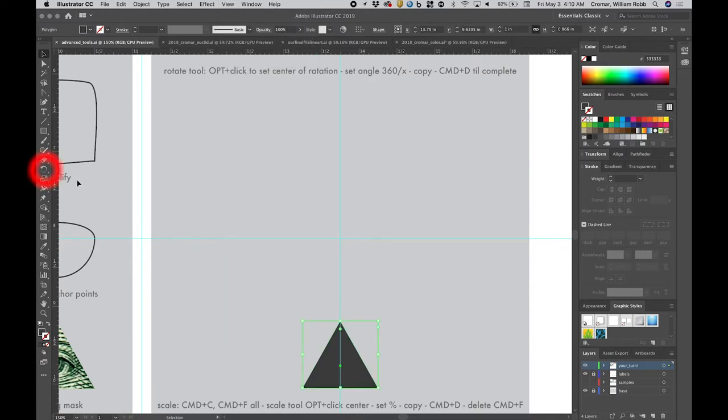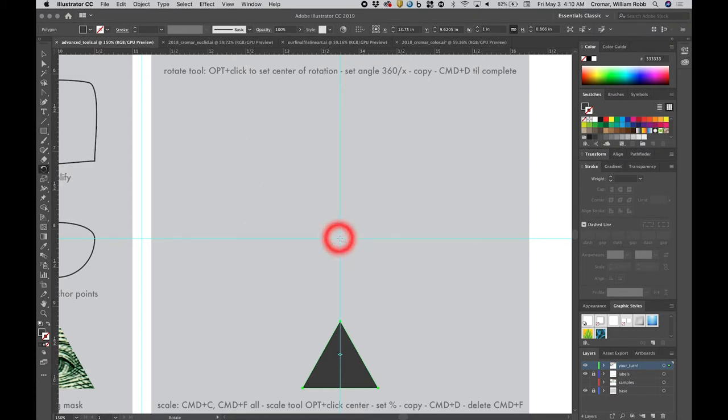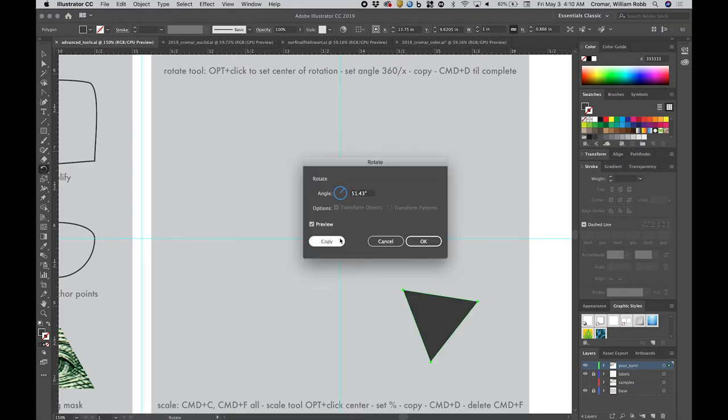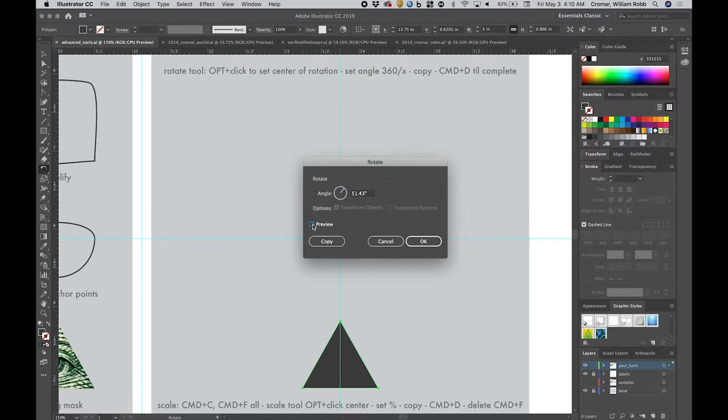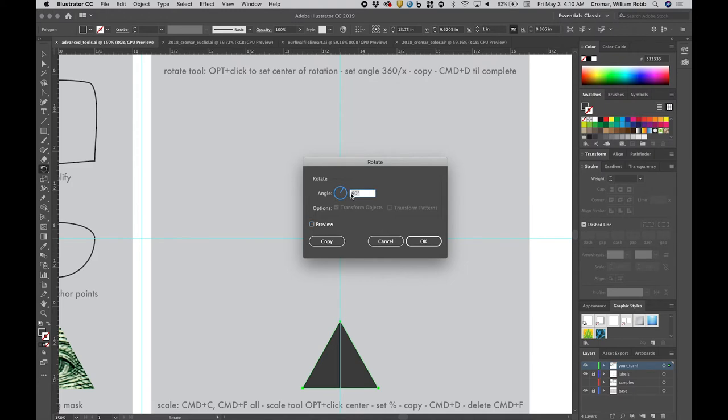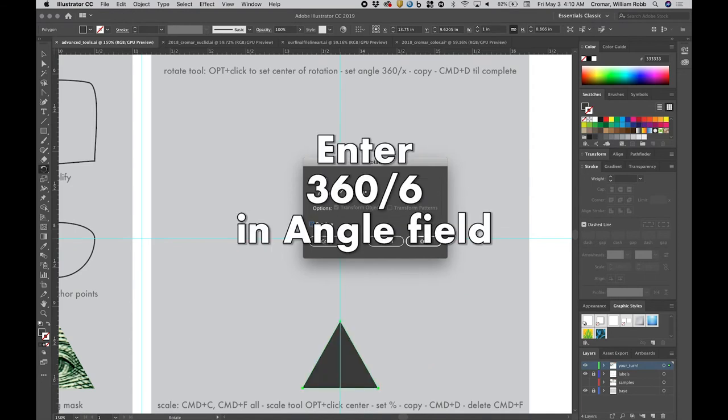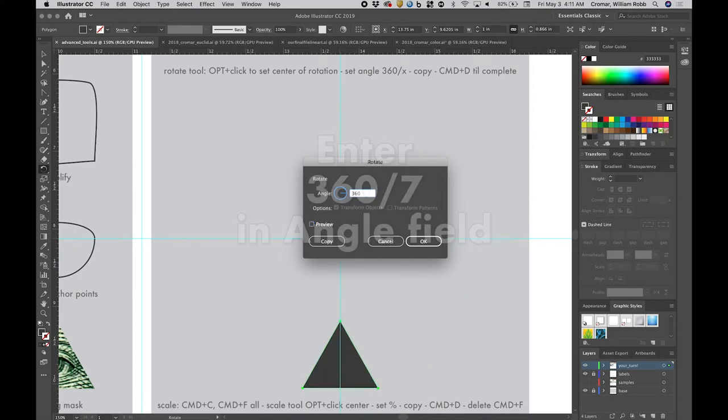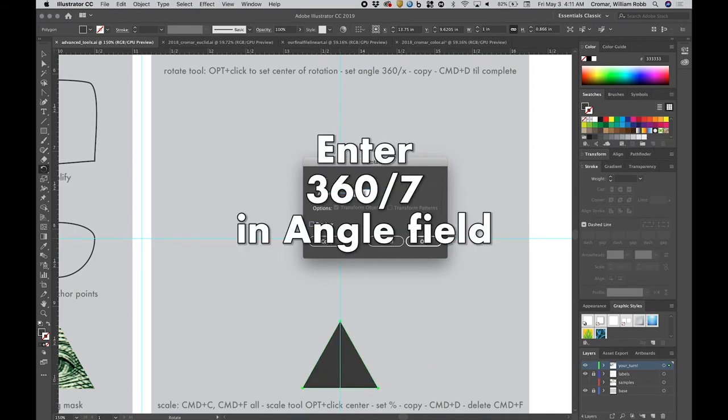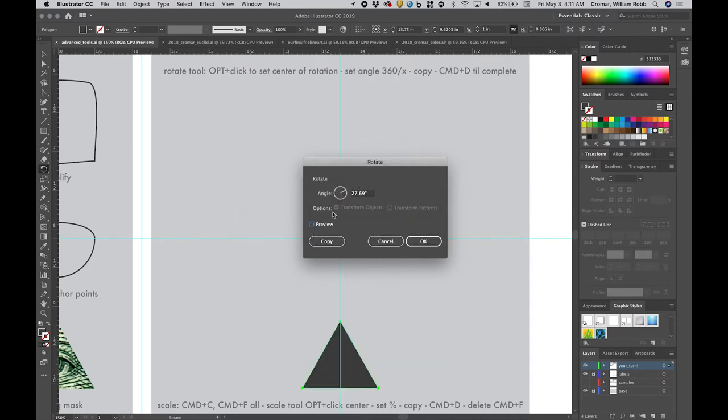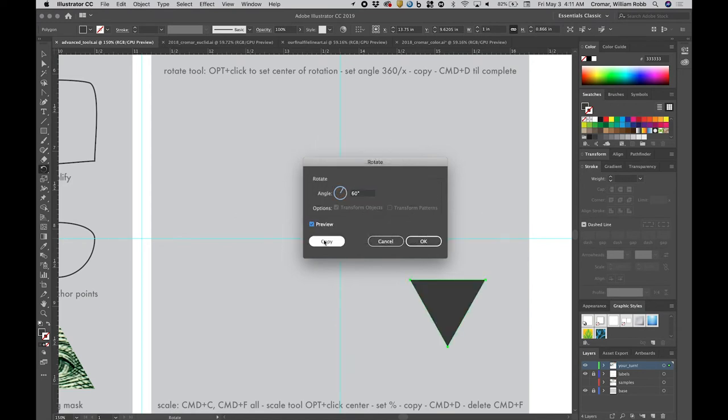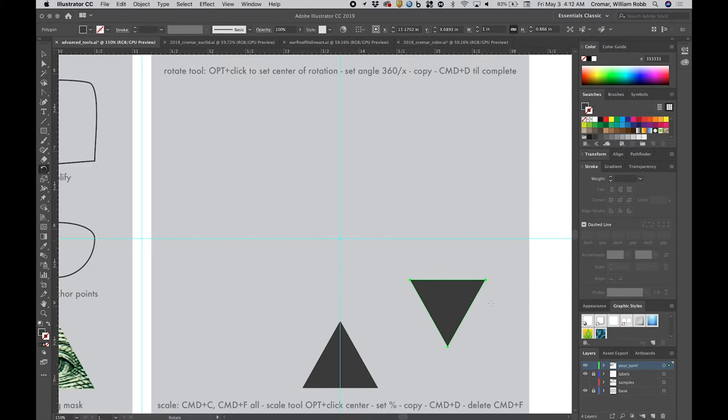Select the rotate tool once, and use option plus click to set the center at the guide intersection. This opens a dialog box. Fill in the angle field with the angle you wish to rotate. For a hexagon based structural geometry, the math is easy enough, but there's a cool trick you can do in this box. It will do math for you. Simply type in the number 360, the number of degrees in a circle, then divide it by the number of times you want to divide the circle. For a hexagon, it will be slash over 6, but you could do crazy numbers like slash over 7 or slash over 13 and it will calculate these complex non-whole number angles. Once you fill in the field with 360 over 6, hit the copy button, and it will copy the triangle 60 degrees up and to the right.